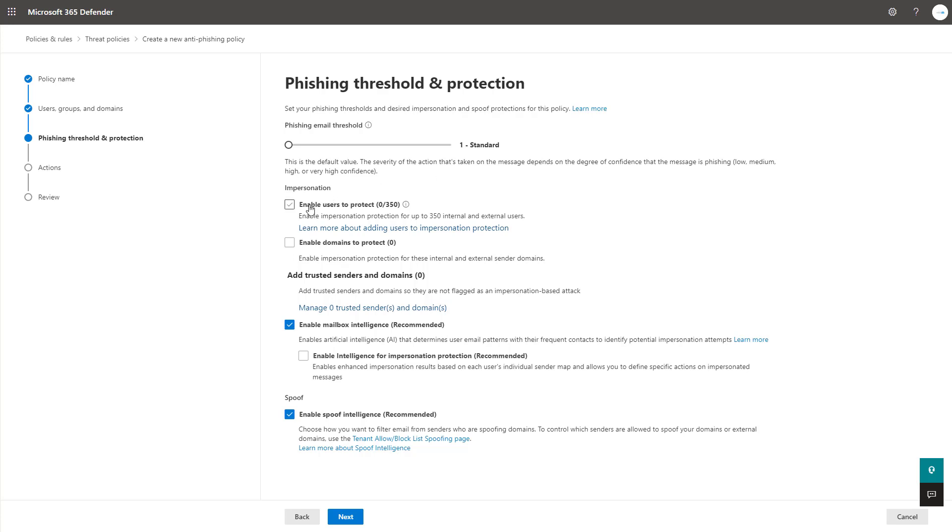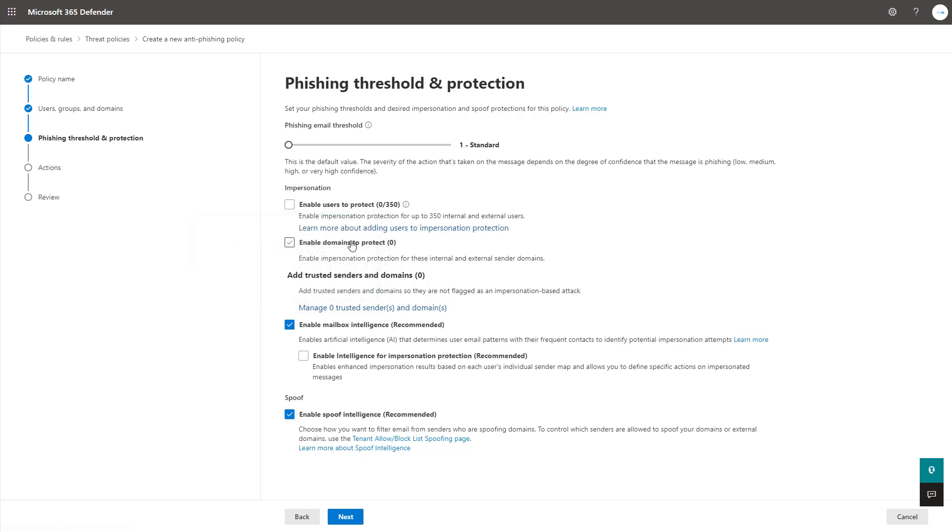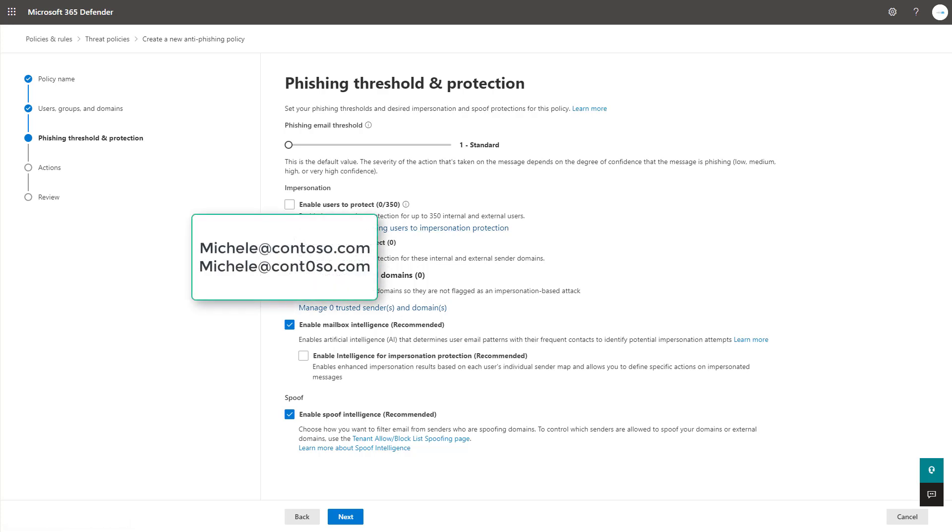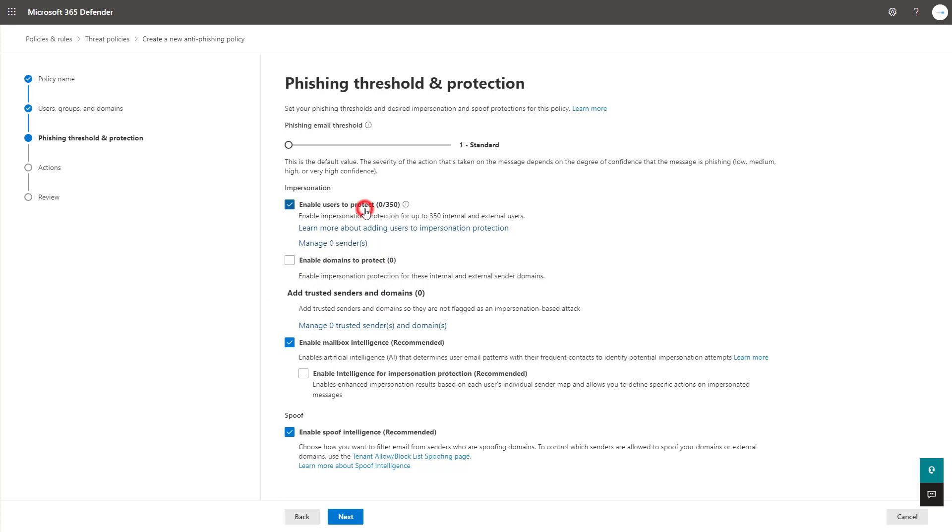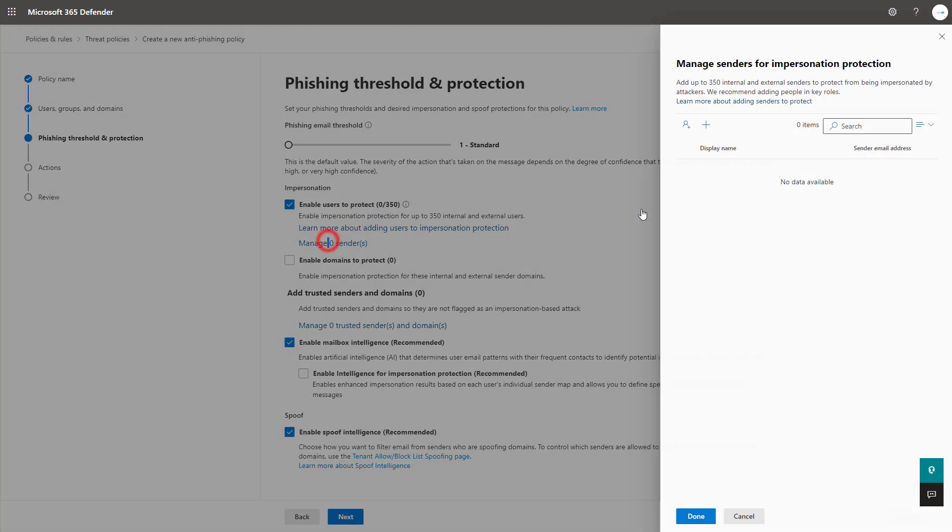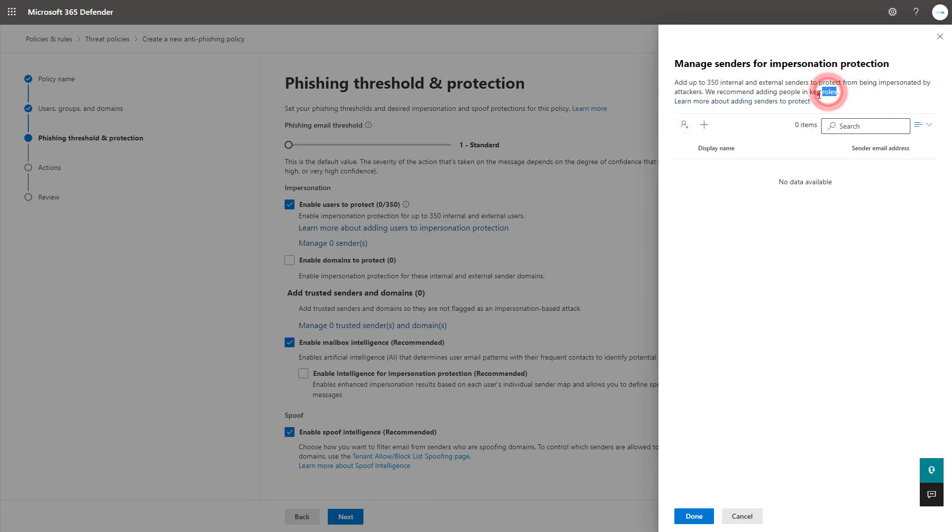Next here you're able to configure these impersonation settings for users and domains. Impersonation can be done at the user level. In the example that you see here we may have Michelle for example and the one Michelle has two L's within her name. Domains could also be used and numbers are a common example of adding a number within a common domain that you have and purchasing that domain to impersonate it.